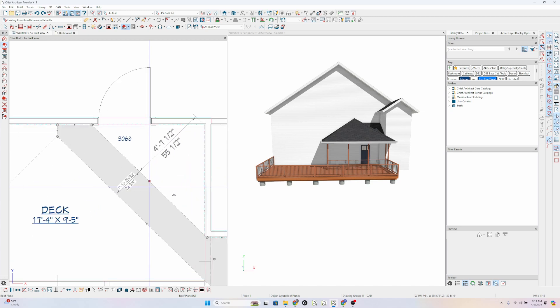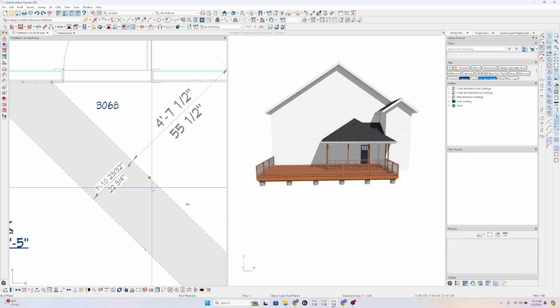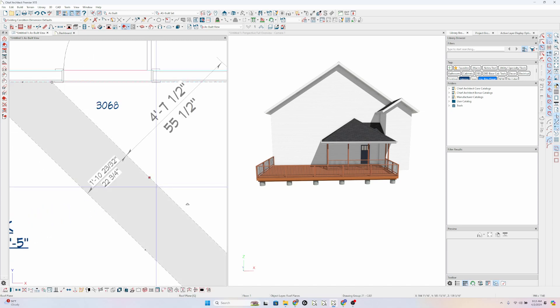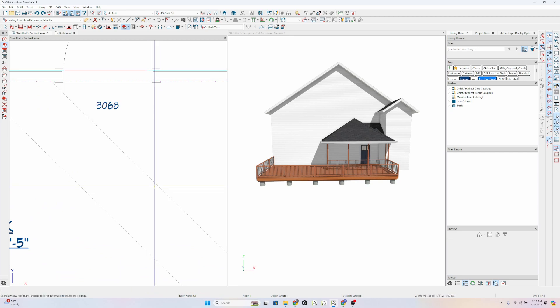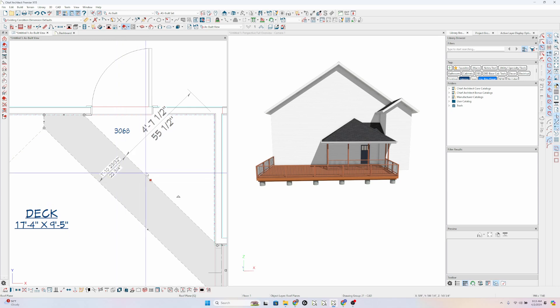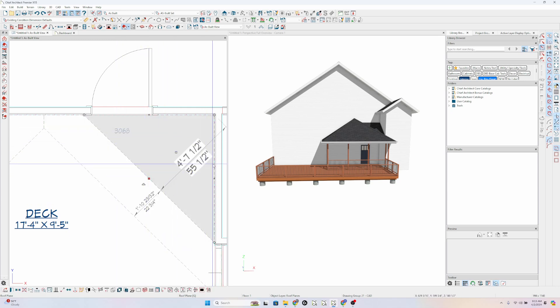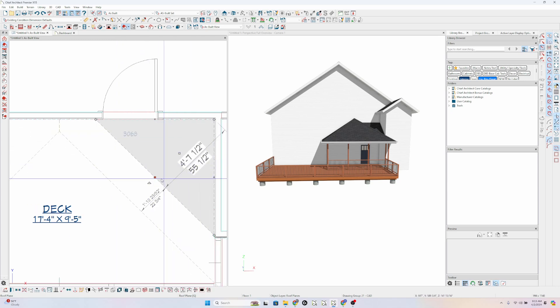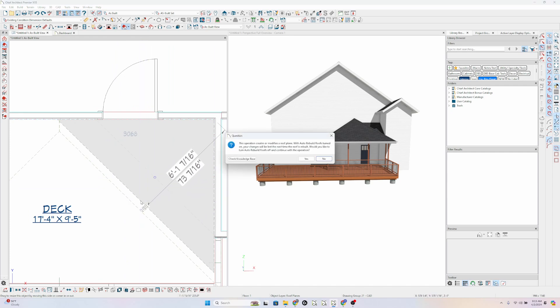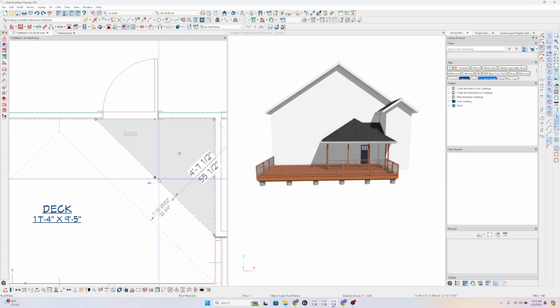Now, sometimes it's tricky because you've got to figure out which roof plane you're selecting. So on one side of this line, you're going to select this roof plane. On the other side of the line, you're going to select that roof plane. And I'm going to just drag that over. And I get this box saying, hey, this operation which you just did by moving that roof plane creates or modifies a roof plane. With the auto rebuild roofs turned on, your changes will be lost the next time the roof is rebuilt. Do you want to turn the auto rebuild roofs off and continue? Or do you want to not continue? If we don't continue, it'll go right back to where it is.